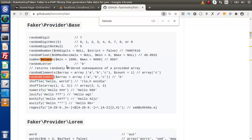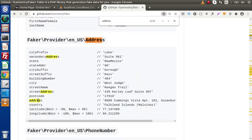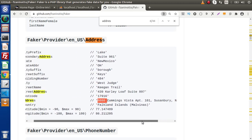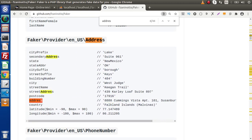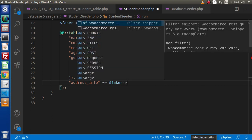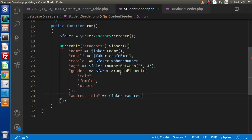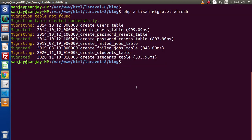The next column we have is the address info. Going to the documentation and searching for 'address', we can see there are several address properties. According to the type of example given, we choose one that provides a complete address. Copy this property, go to the editor, and inside address info use `$faker->address`. Successfully, we have now converted each static value into a dynamic replaced value.